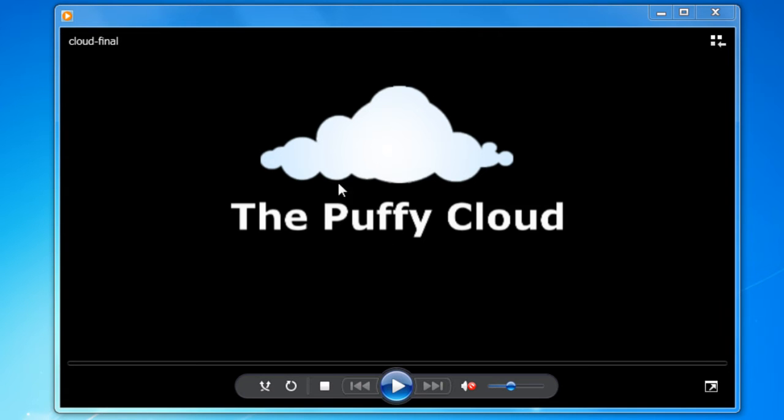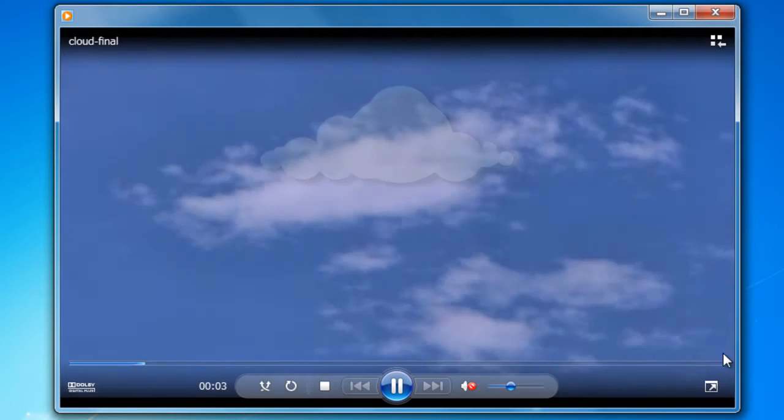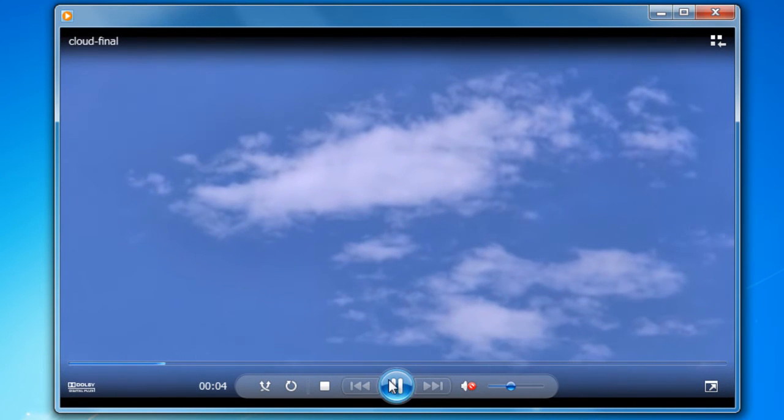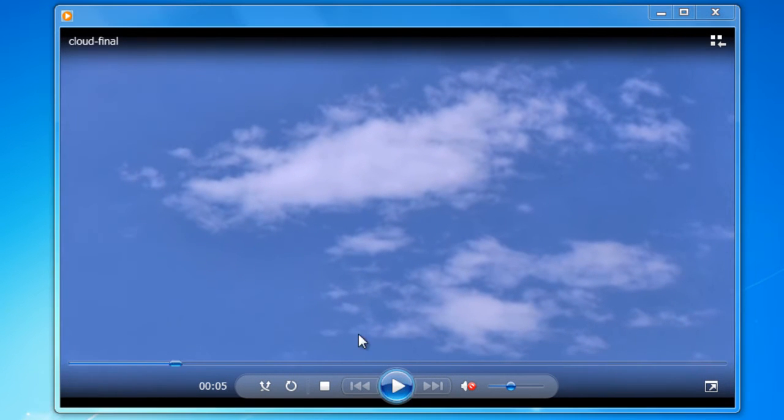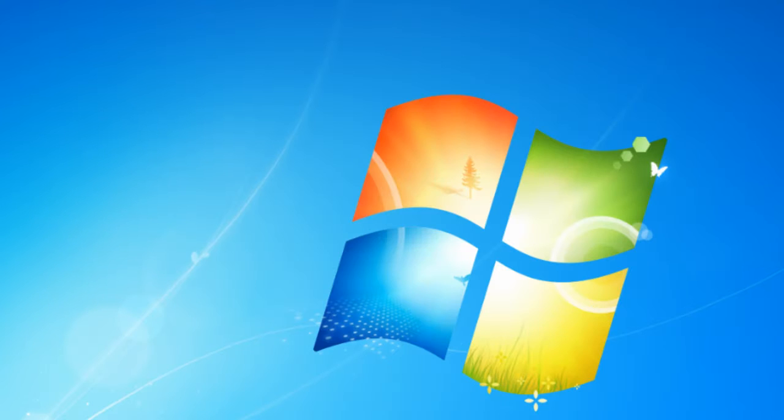I've got one here that I've made earlier and this is the sort of thing that I'll be showing you. So basically a blank screen with some text or a picture and then it fades into the movie. So I'll show you how to do that.